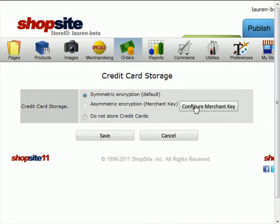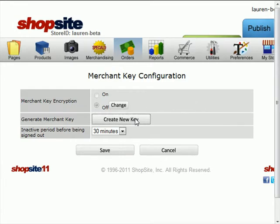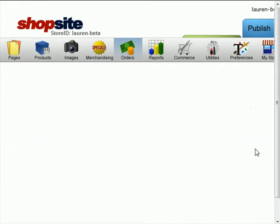So click on Configure Merchant Key, and then click on Create New Key. This will take you through the Key Generation Wizard. Click Next to go to the second step, where you actually will generate the key.